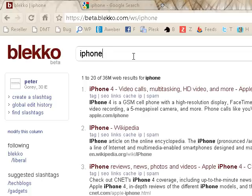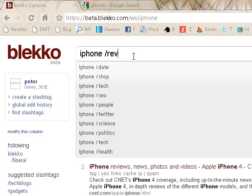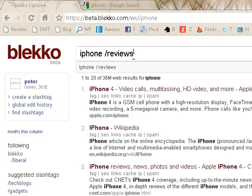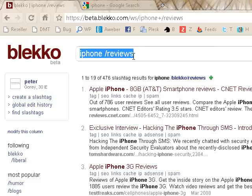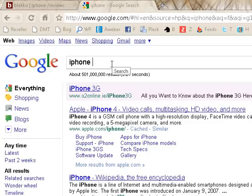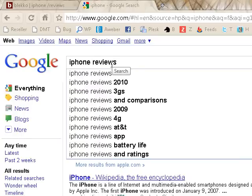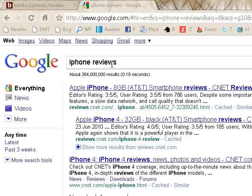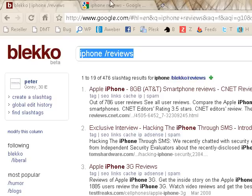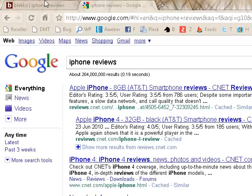So let's say we're looking for reviews of the iPhone. We just type in 'iPhone /reviews'. You can see that we get a different set of results back, and these results are very much focused on reviewing the iPhone. The top one is from CNET. If we did a similar thing in Google — 'iPhone reviews' — we get the same result at the top: CNET. So with this slash tag, you're probably going to get equal quality of results when they're returned.